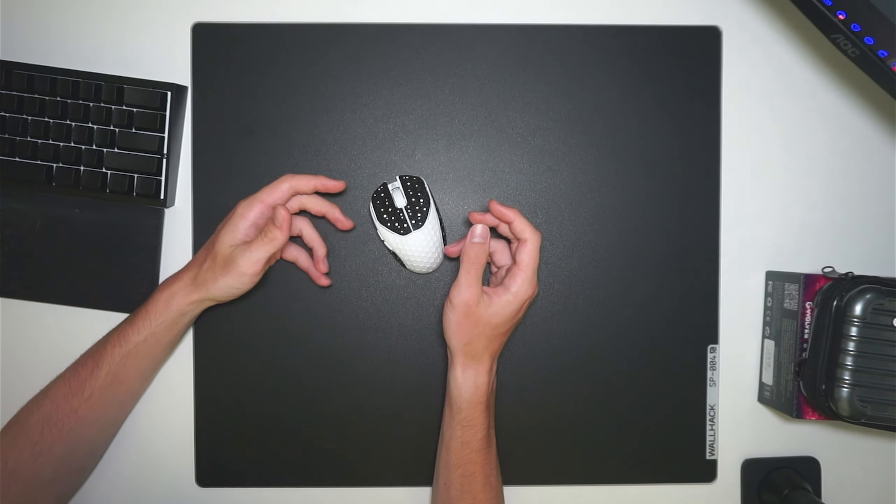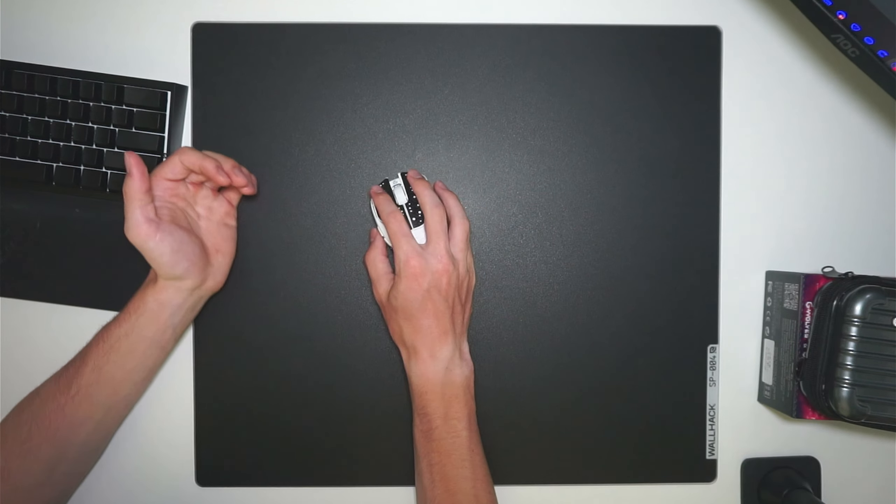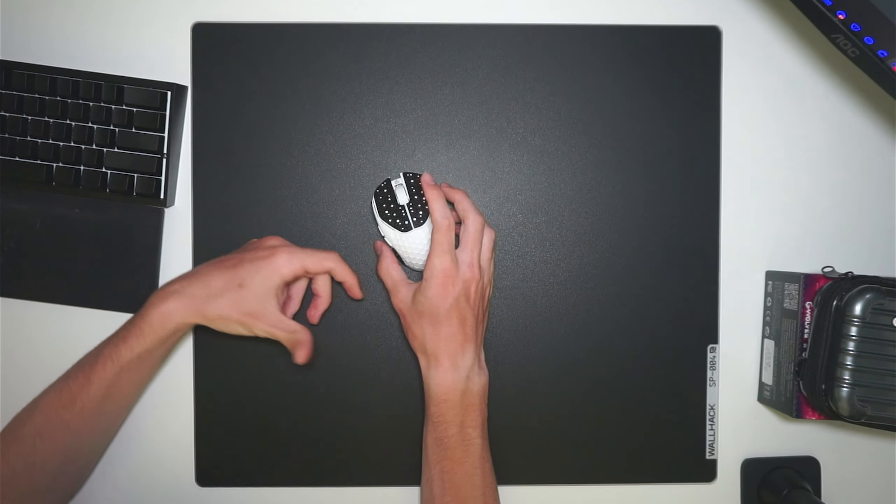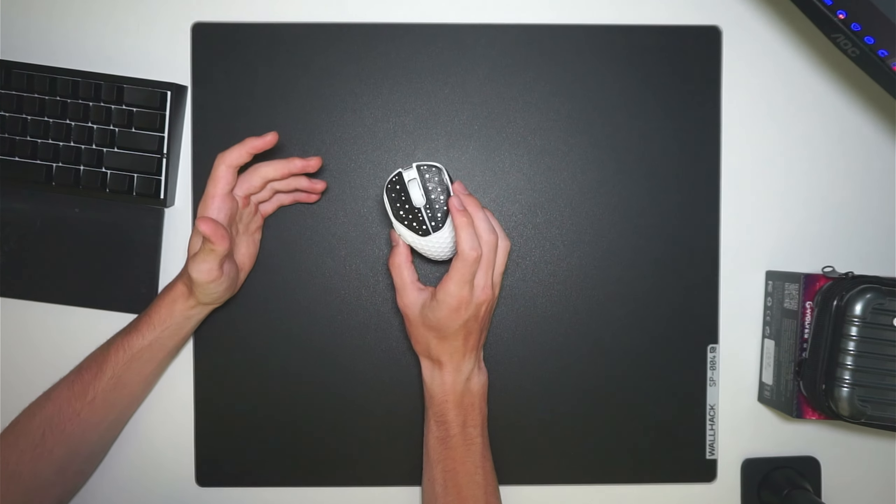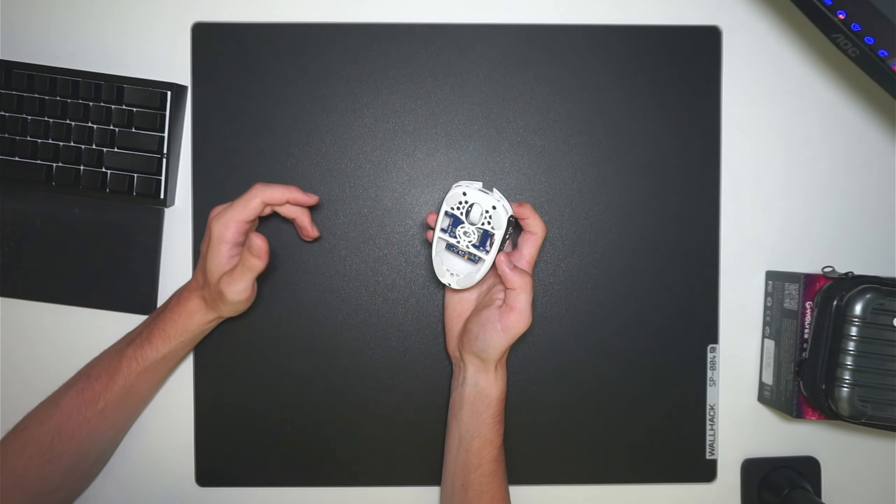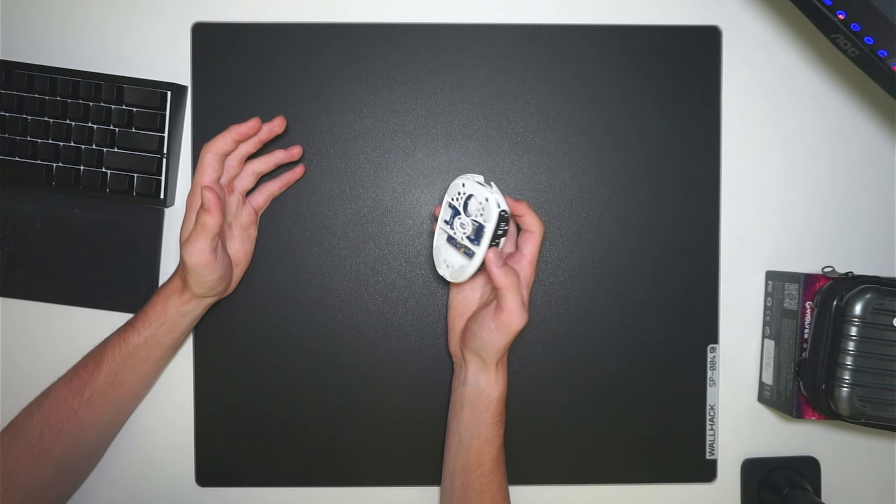Once I did add the grips, it was mostly fine since my fingers weren't sliding backwards, but it still was a slightly uncomfortable grip and it did take me a few days to get used to.